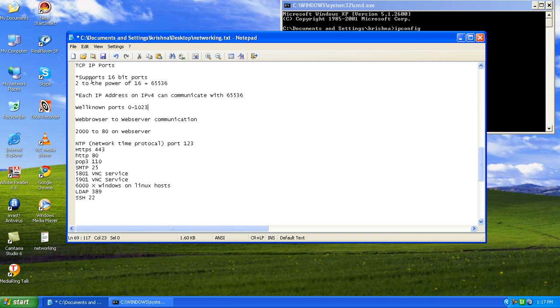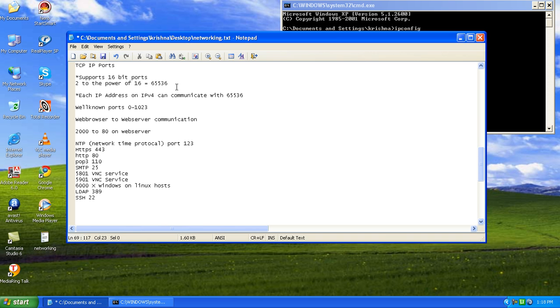TCP IP supports 16-bit ports. How do you come into the conclusion 16-bit? It is 2 to the power of 16. The number is 65,536. So your computer can talk to 65,536 computers externally through the ports. Each IP address on your computer can communicate to 65,536.